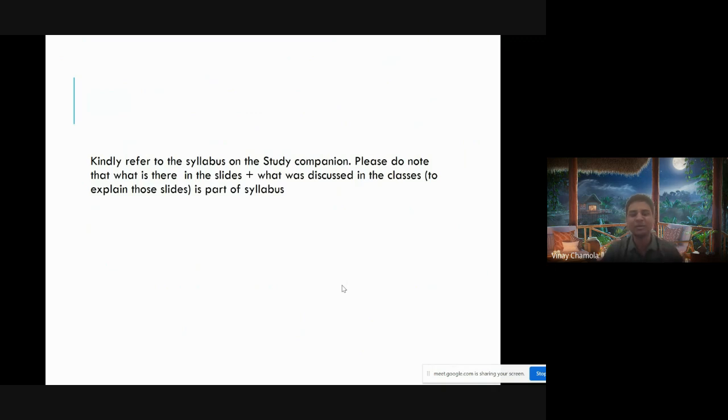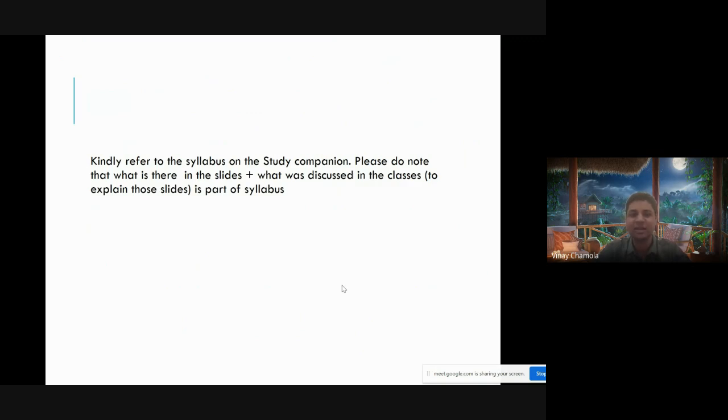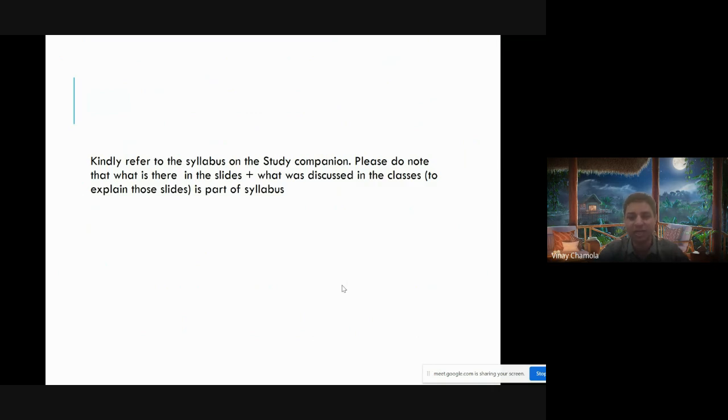The syllabus has been put on Study Companion, so please have a look at it. All the slides are there plus whatever we have discussed in the class to explain those slides. All those descriptions are also part of the syllabus for the exam.